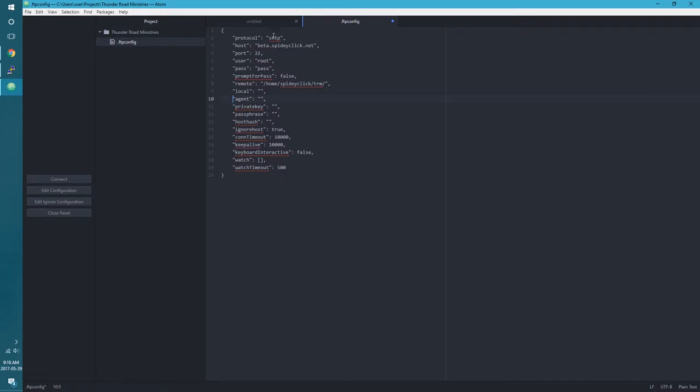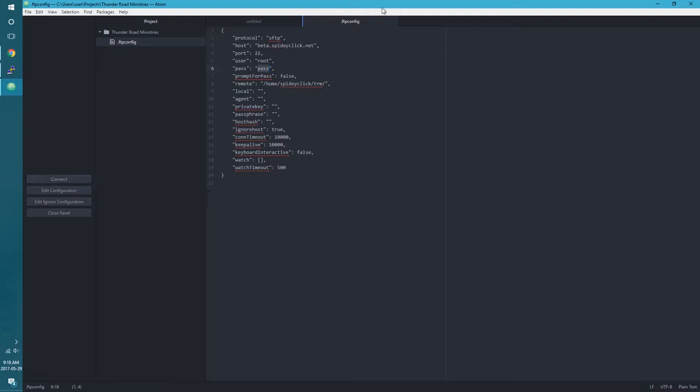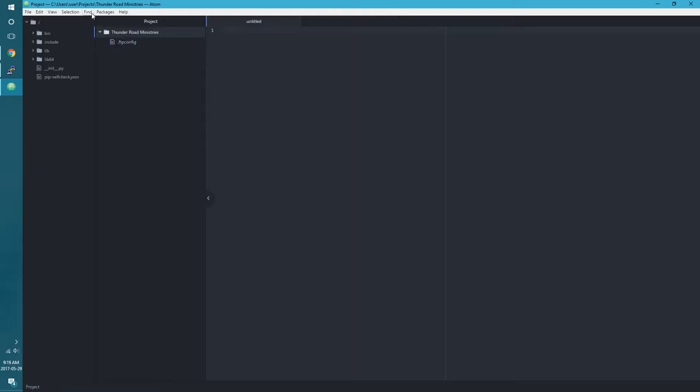The rest of these I usually just leave to the default, no big deal. We'll go ahead and save that, and I'm going to change that password afterwards here. We'll try to synchronize that and see if it starts downloading everything like it should.